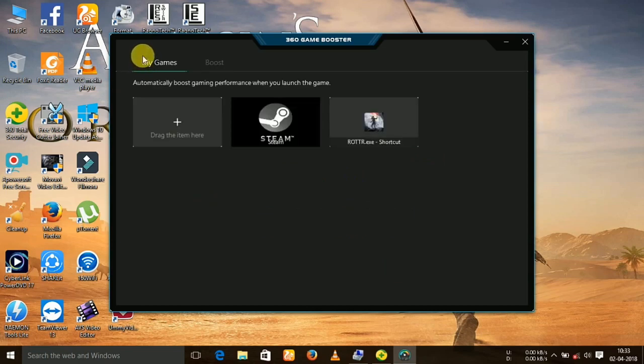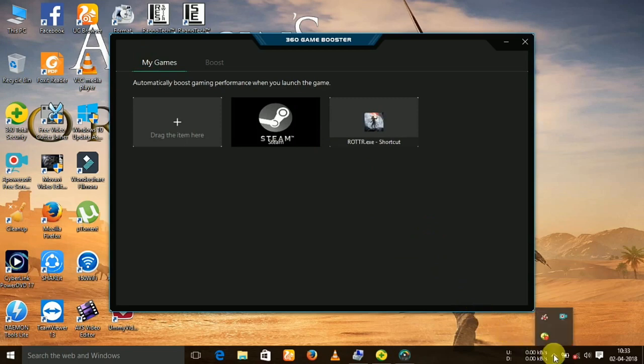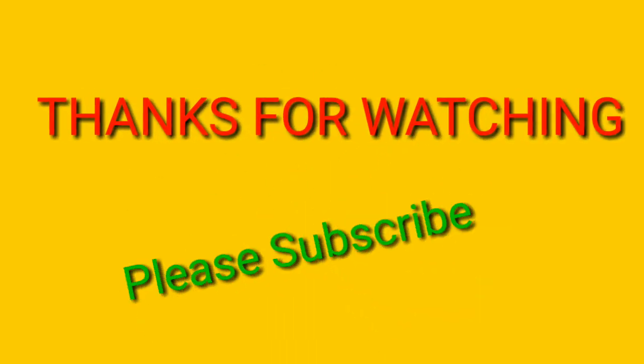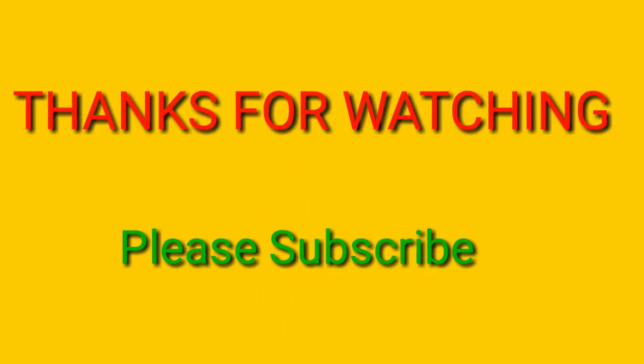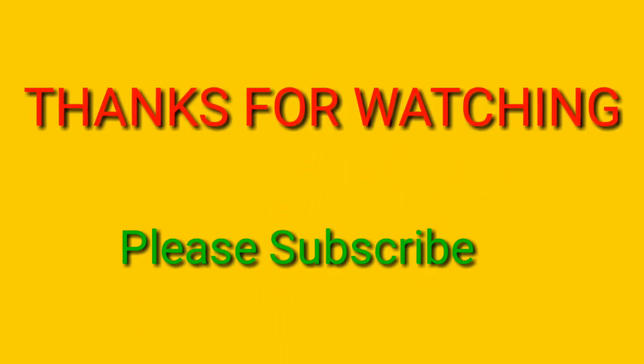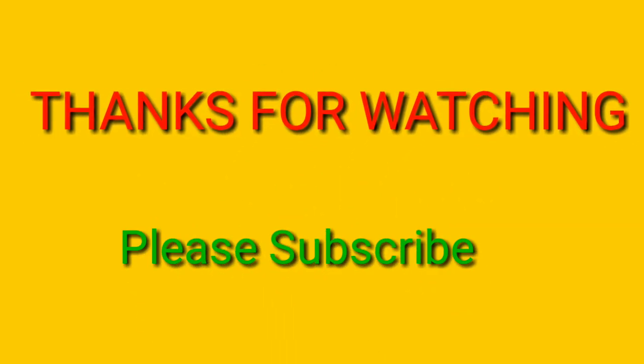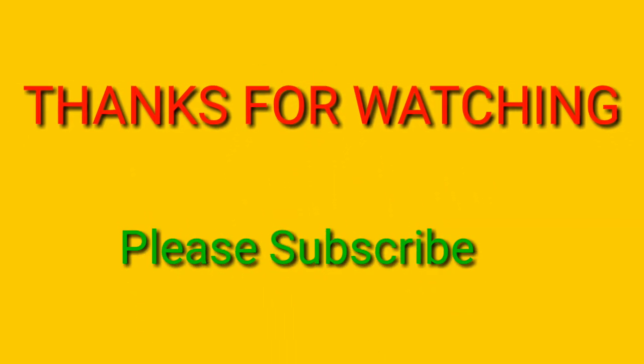If you like my video, then subscribe to my channel. Thanks for watching and have a great day.